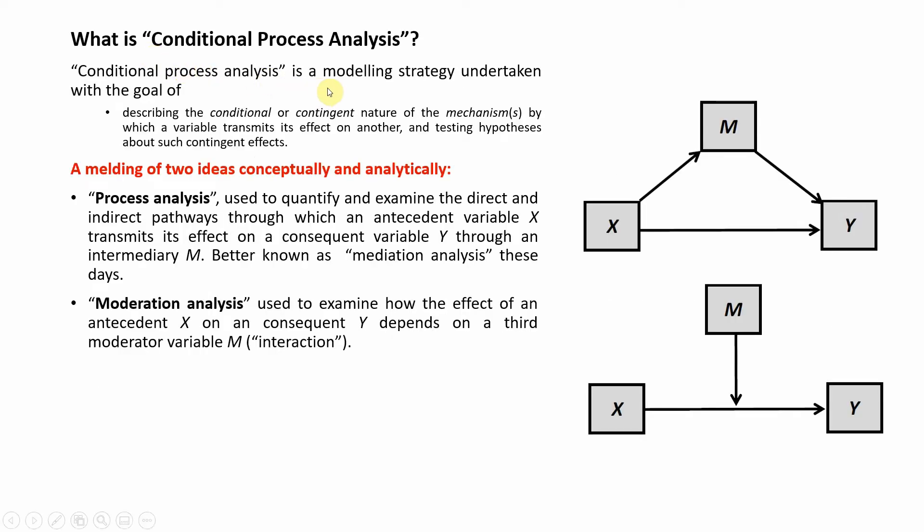Conditional Process Analysis is a modeling strategy undertaken with the goal of describing a conditional or contingent nature of mechanisms by which a variable transmits its effect on another and testing hypotheses about such contingent effects. This is basically your Conditional Process Analysis.